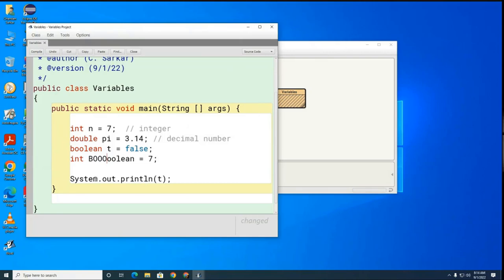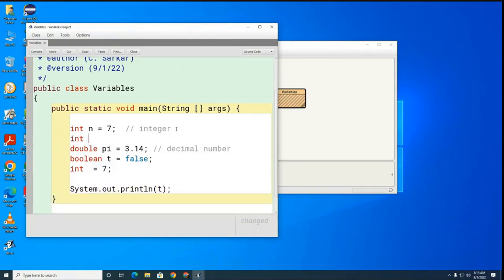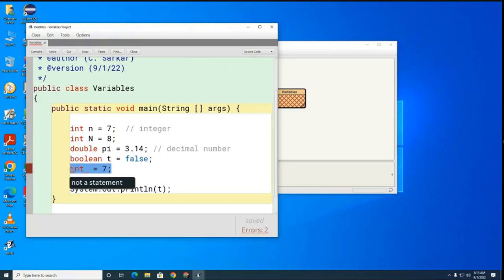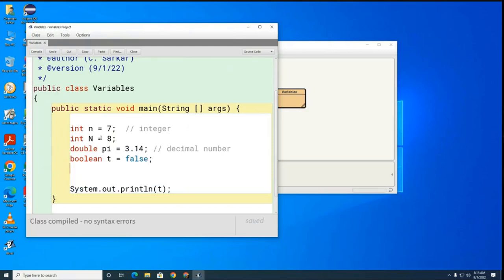You can go like this — notice that the capitalization matters. So this variable is completely different from this variable. It's not a good idea, but Java will treat these two variables as completely different.